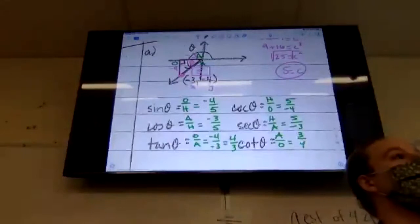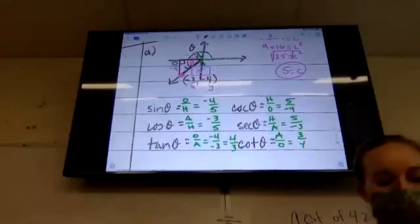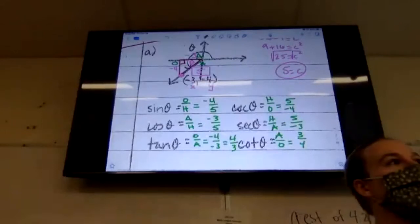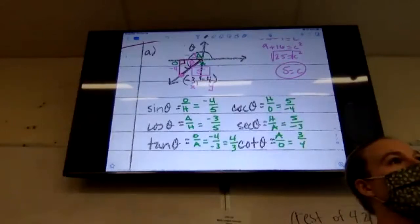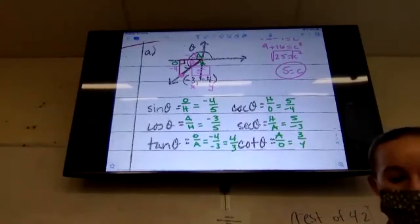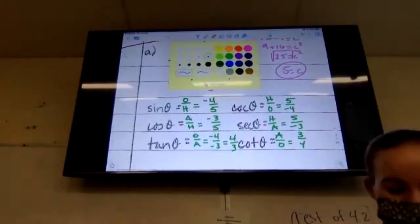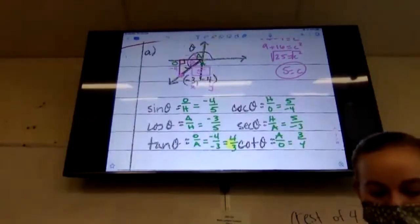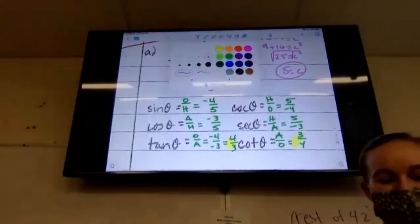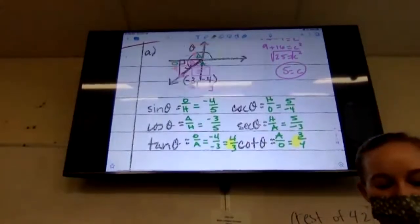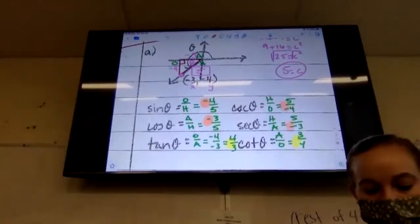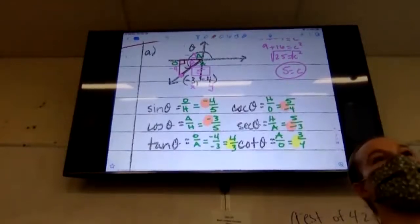I'm doing this to prove a point — which trig functions here are positive? Tan and cotangent are the only two that are positive. Sine is negative, cosine is negative, cosecant is negative, and secant is negative.